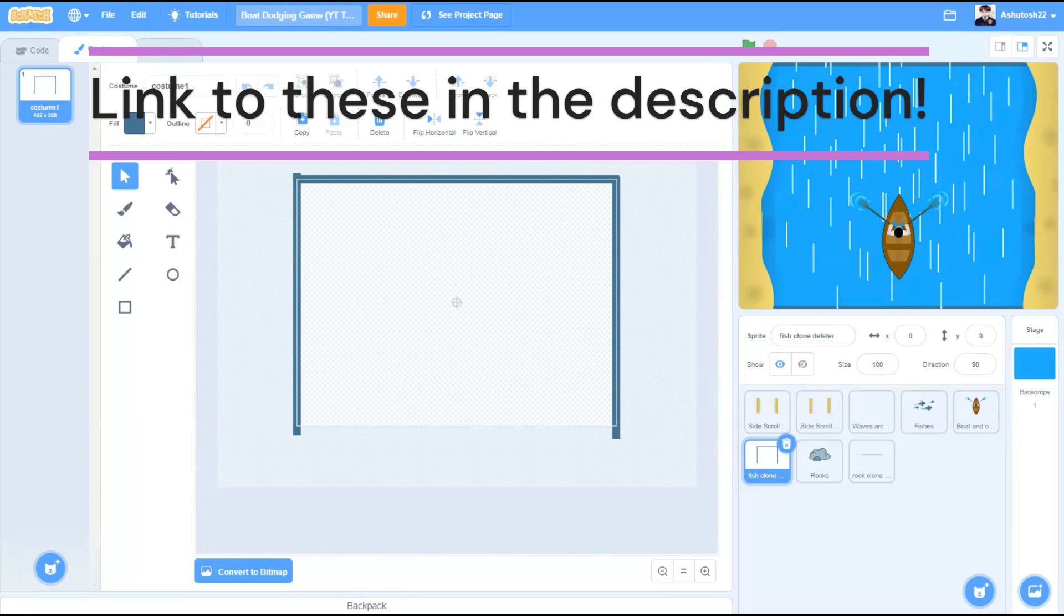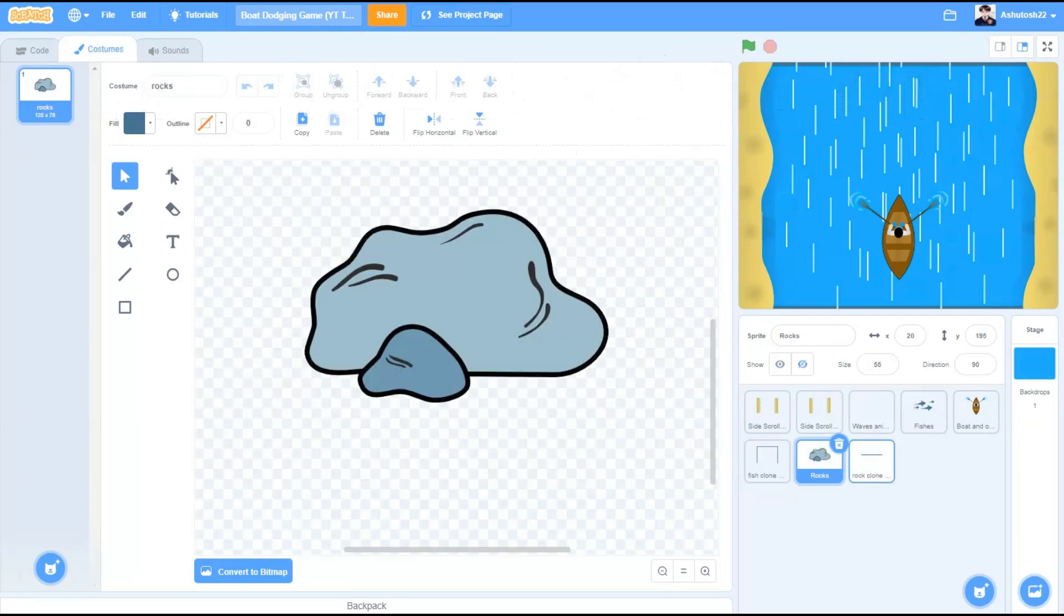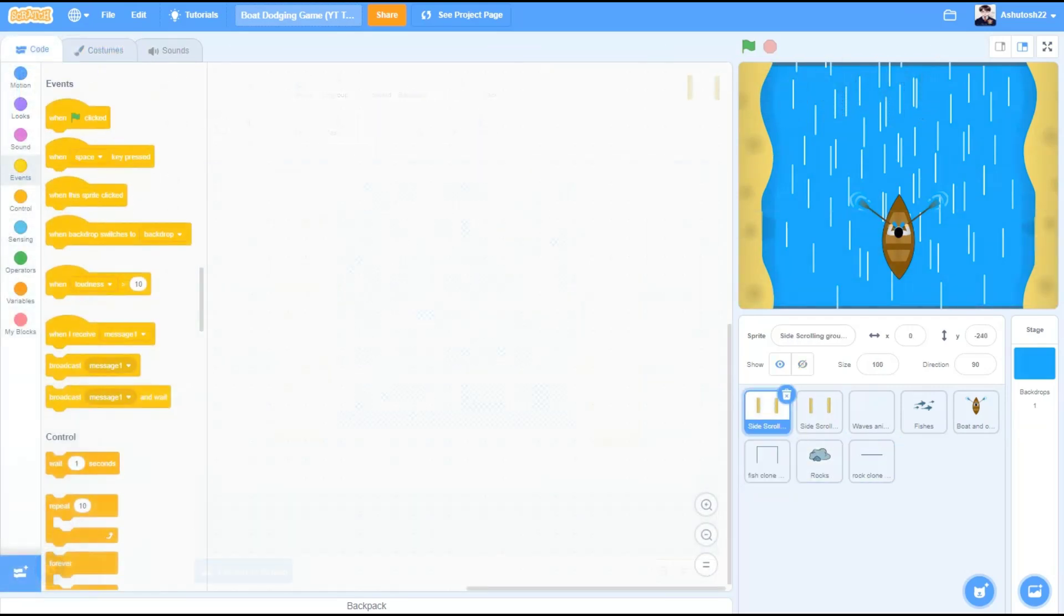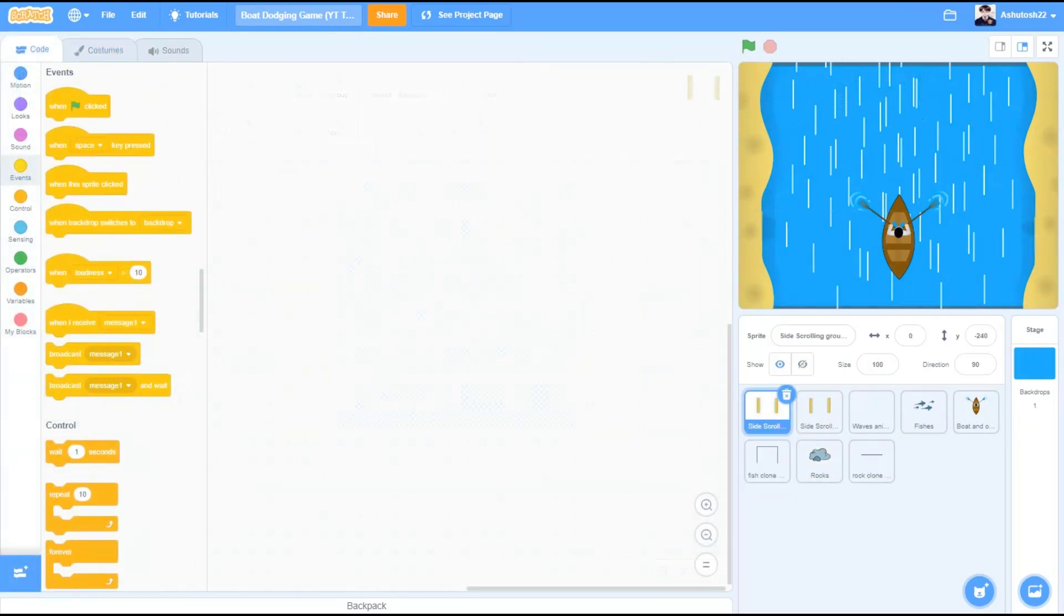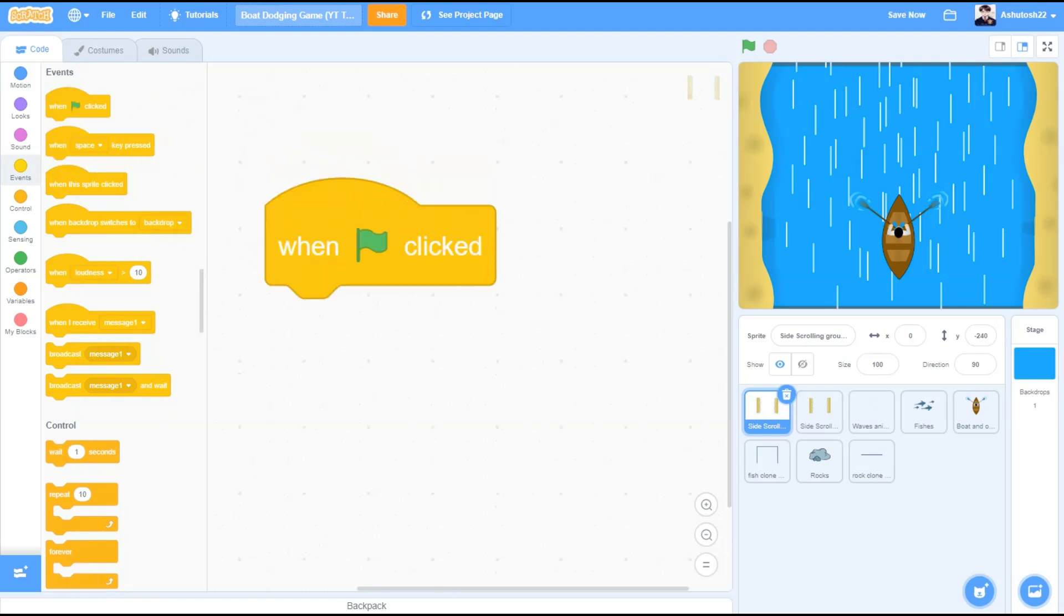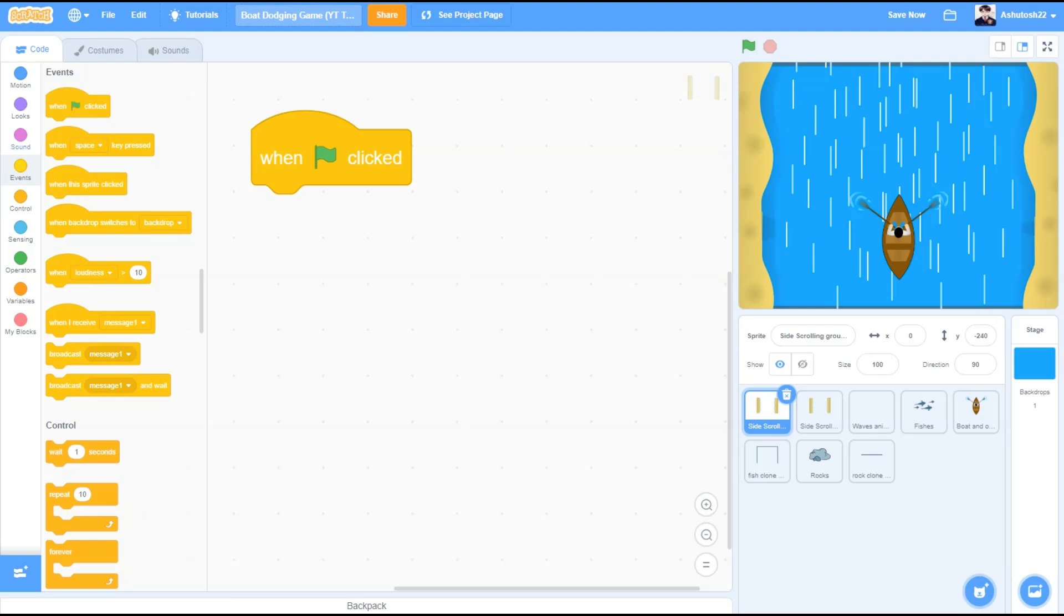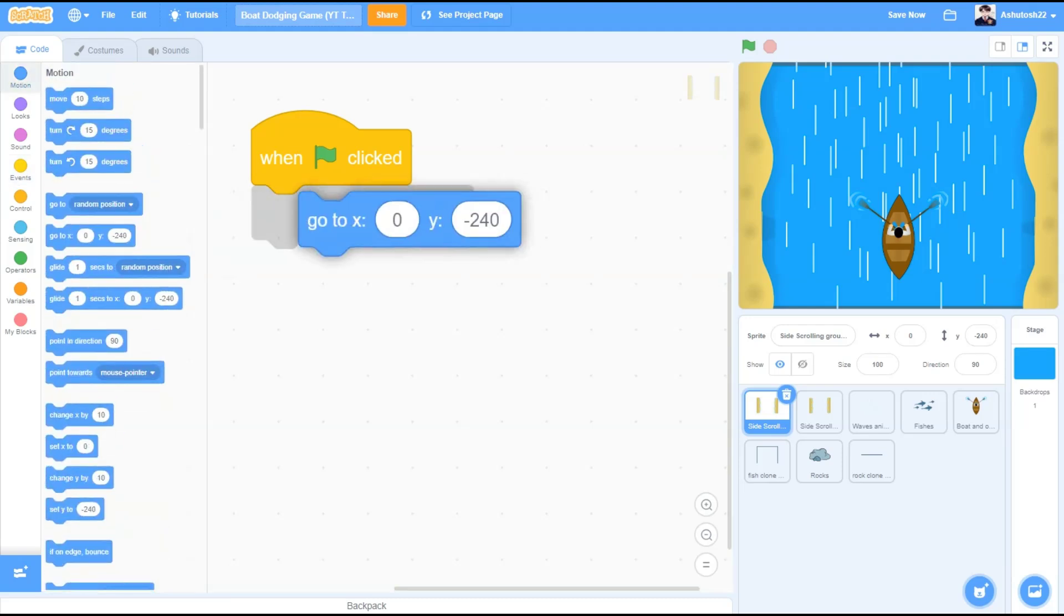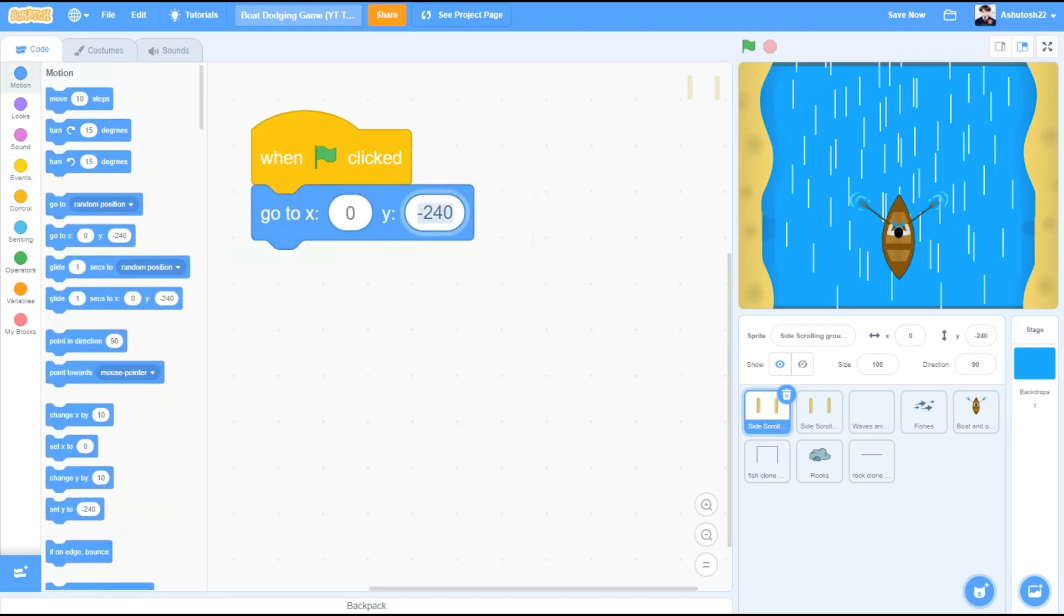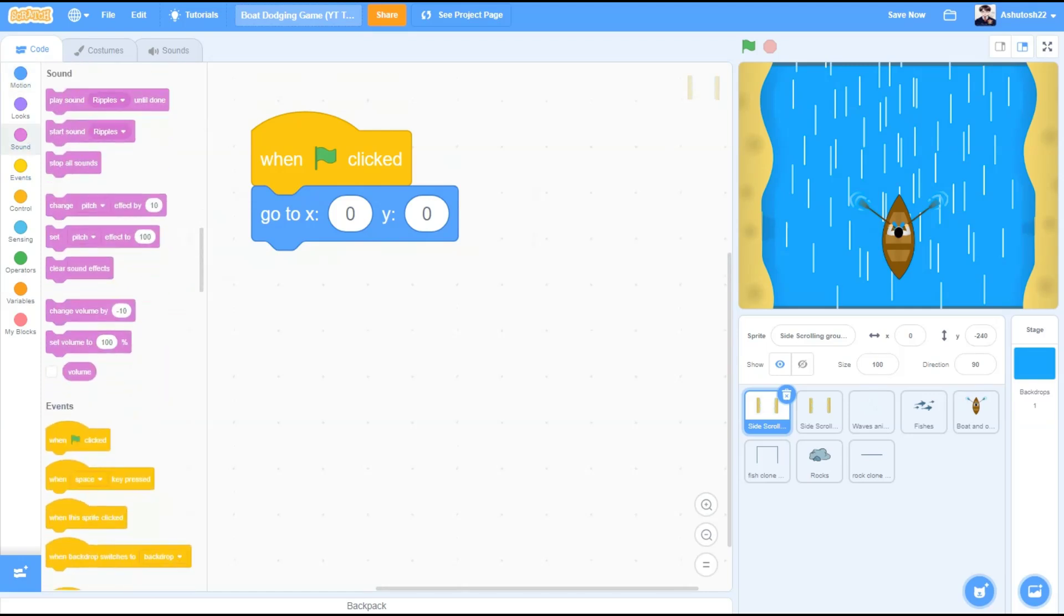So let's start with our code. We will start our code from the sprite called Side Scrolling Grounds. When the flag is clicked, we will go to motions and take the block go to x 0 and y 0.